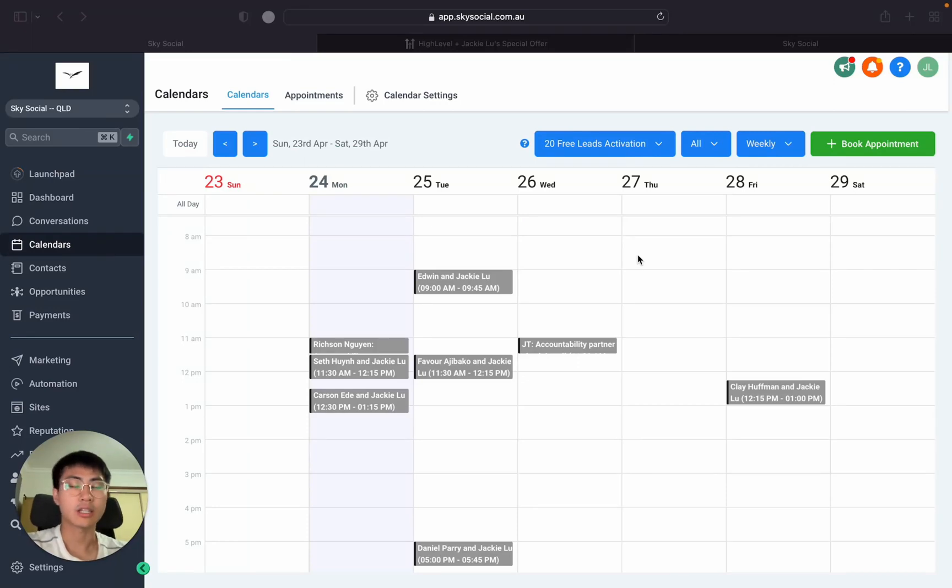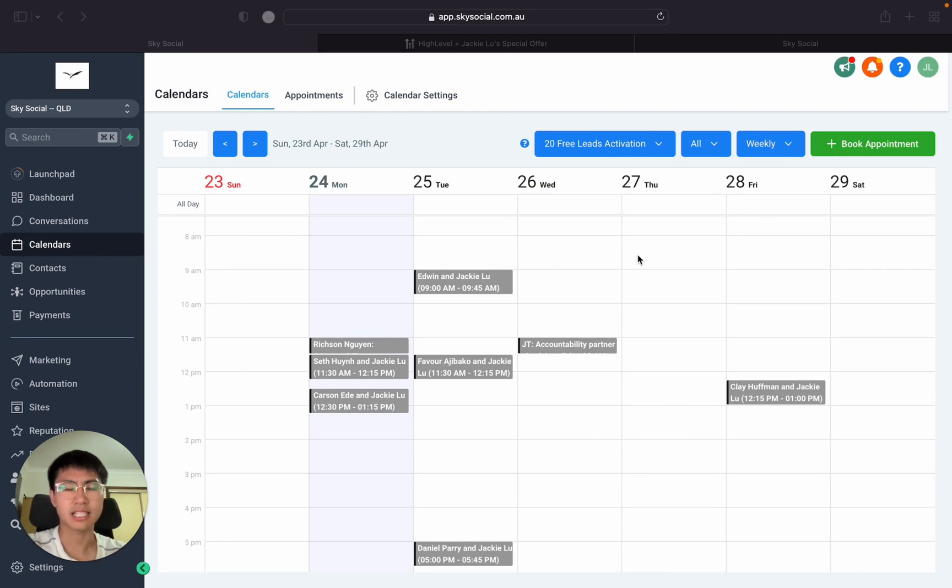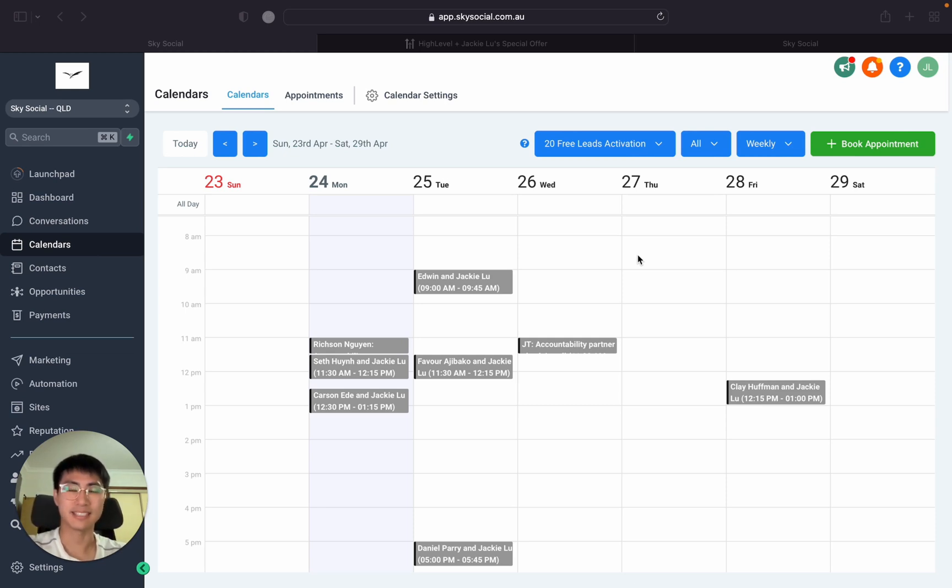Today I'm going to show you guys the complete tutorial of how the Go High Level calendars work. This is a question a lot of my students have been asking me because it's just confusing and I agree when I started using this I was confused as heck. So I'm going to show you guys how to do all that in this video today.